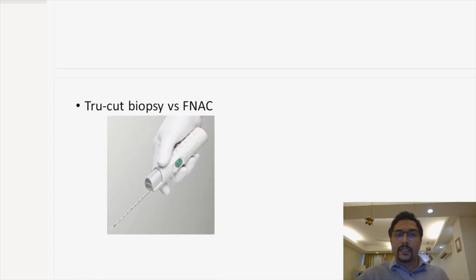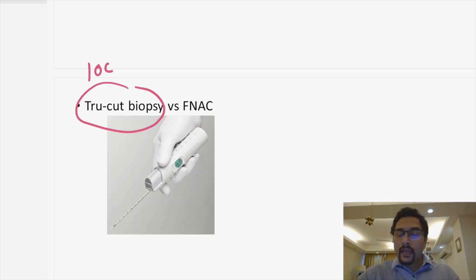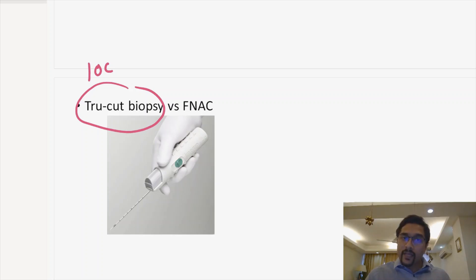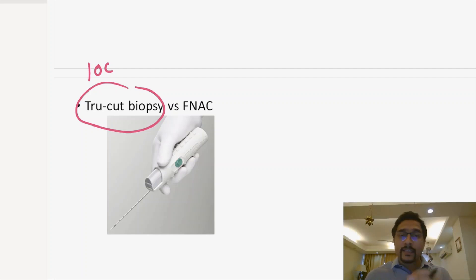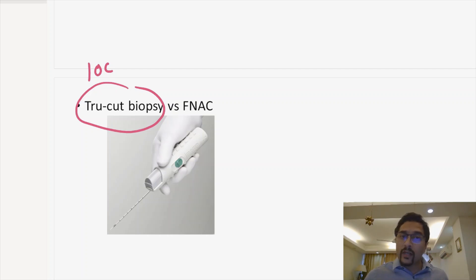To confirm the diagnosis — trucut biopsy or FNAC? Trucut biopsy is the investigation of choice in a patient with a breast lump. FNAC is fine needle aspiration cytology, meaning we are only taking cells — we are not getting the basement membrane to see whether it is invasive or non-invasive cancer, and we are not getting the histopathological architecture. Also, an FNAC cannot differentiate between a phyllodes tumor and a fibroadenoma, both of which can look similar on a slide.